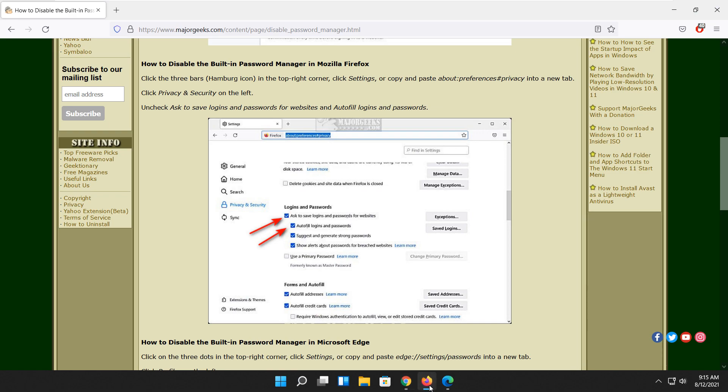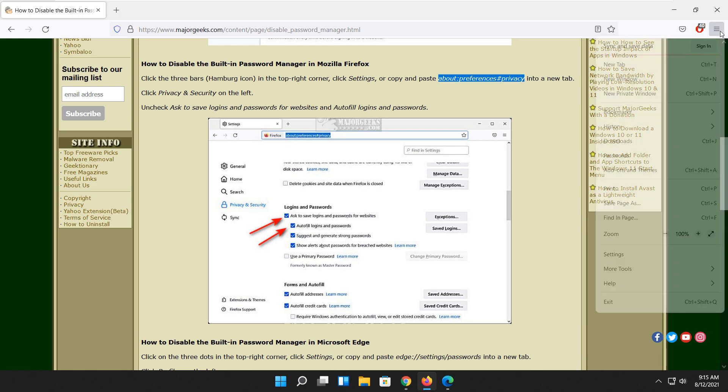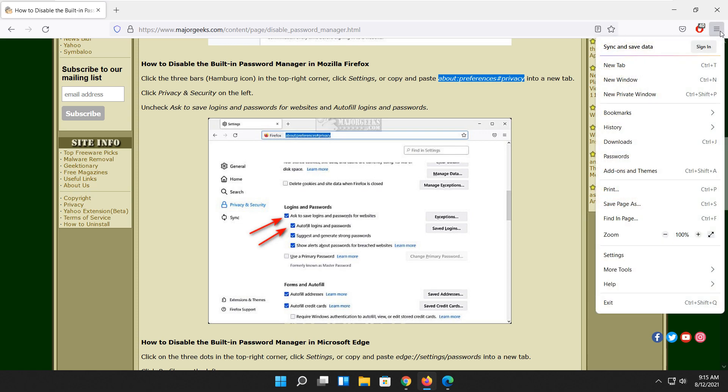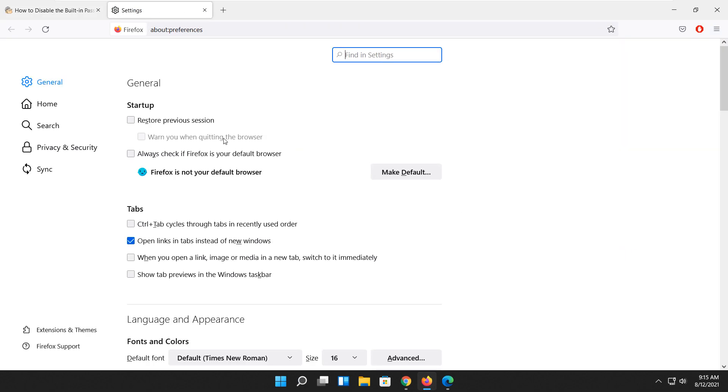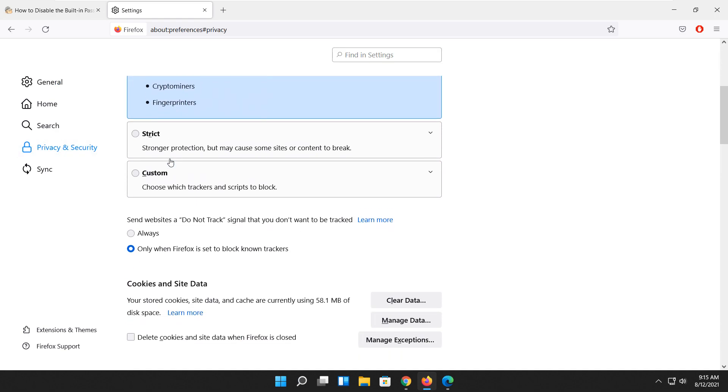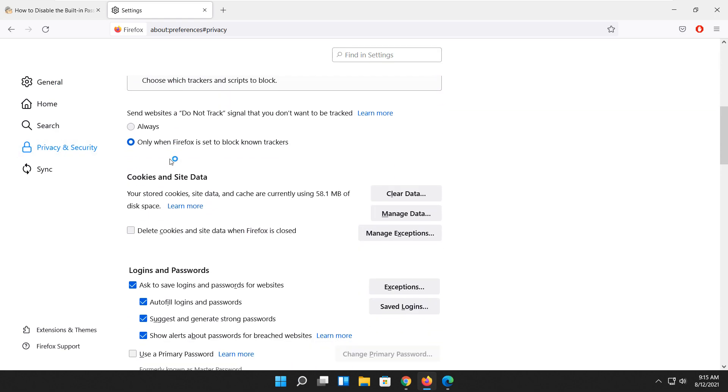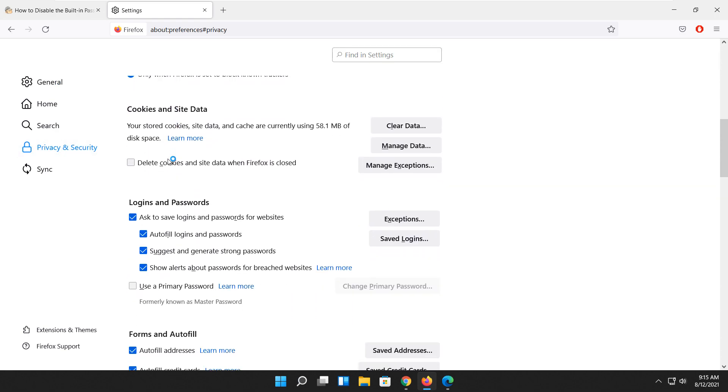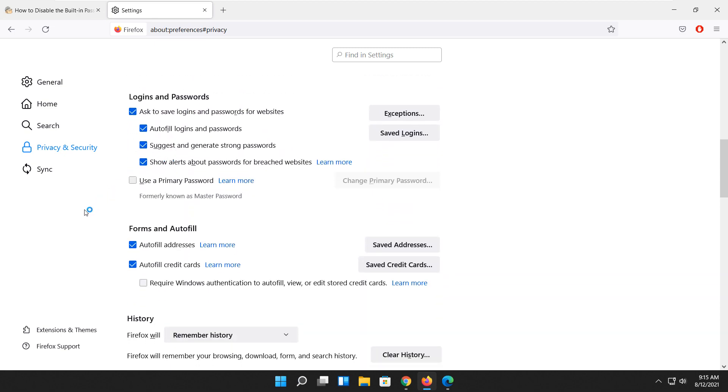Let's go over to Firefox. These are all pretty similar, by the way, they're not that hard to find. So once again, you can type this into a new tab, or we'll click here what they call the hamburger icon, the three lines. Click on settings right here, and we're going to go to privacy and security. We're going to scroll on down to logins and passwords, and as you can see...